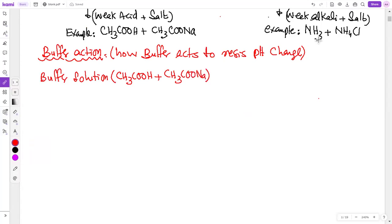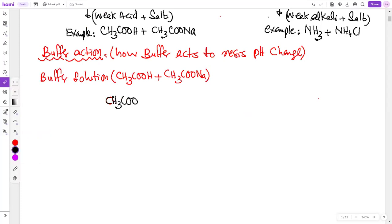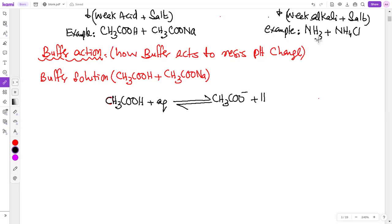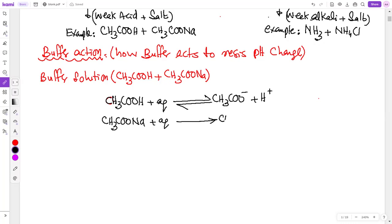Suppose the buffer solution is made with ethanoic acid and sodium ethanoate. You can see that ethanoic acid is a weak acid — it will only partially dissociate. But the salts of weak acids fully dissociate. So this salt will fully dissociate. The buffer action occurs because of this reversible equation.